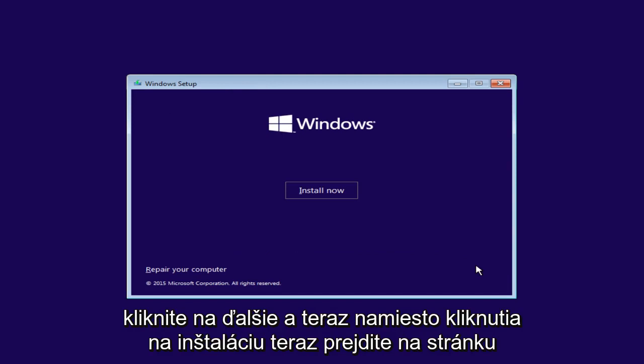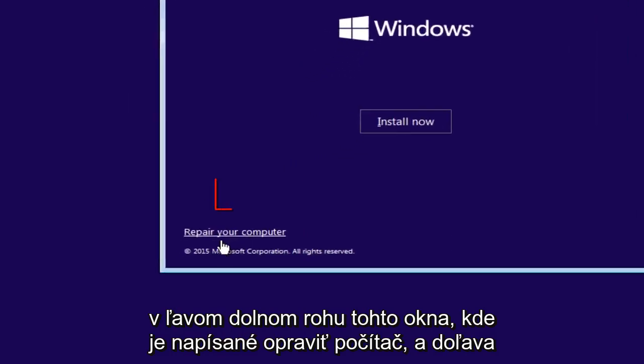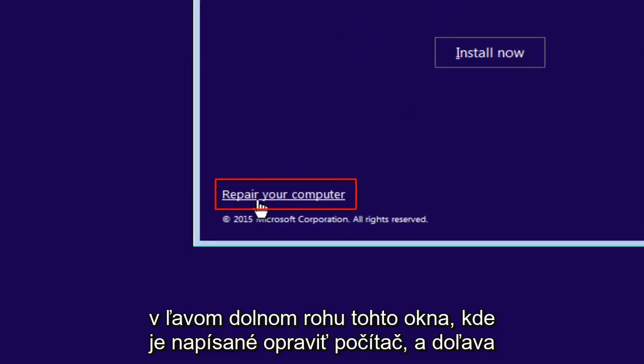And now instead of clicking install now, go over to the bottom left corner of this window where it says repair your computer and left click on that.